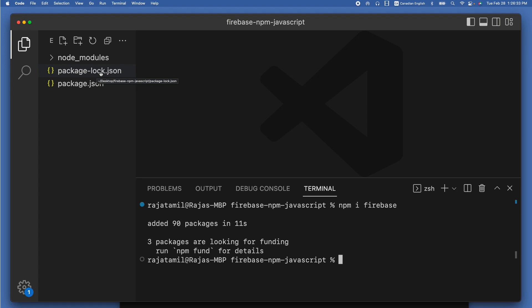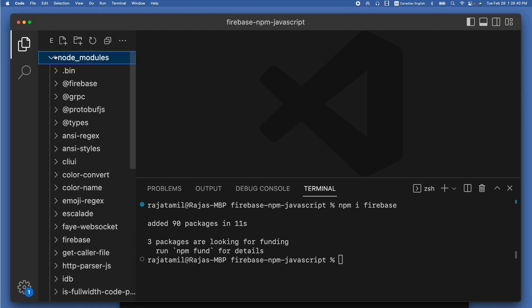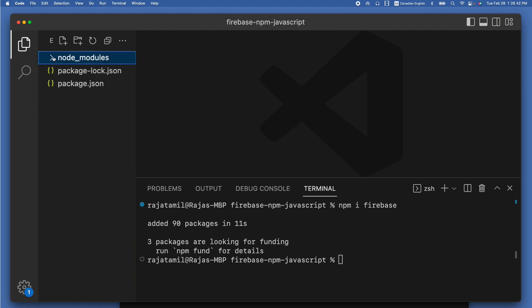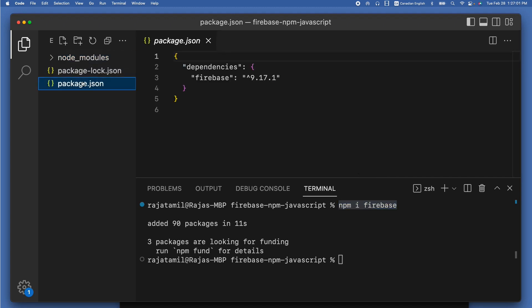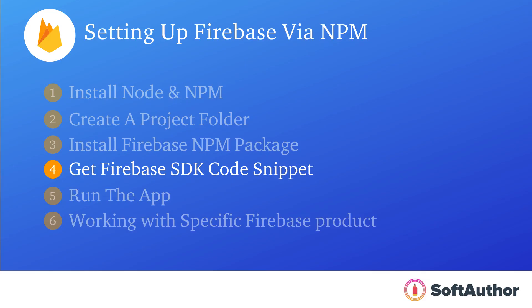Once installation is done, you can see two files created: package.json and package-lock.json, as well as a folder called node_modules. You most likely won't be touching anything inside node_modules or package-lock.json, but you can check the version of Firebase installed inside package.json.